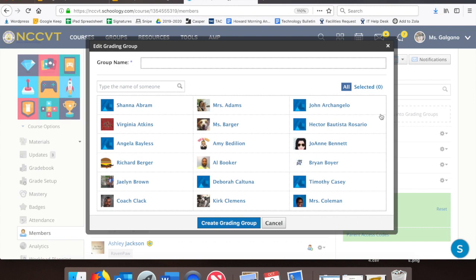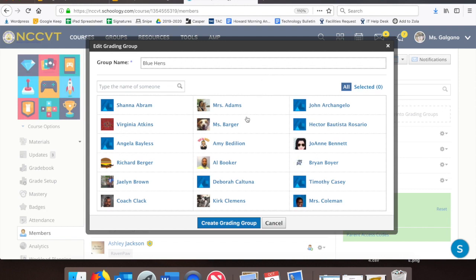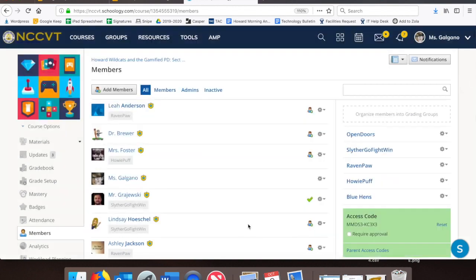Create a name for the group that is not obvious to the kids, such as Colors, Colleges, or Mascots. I'm going to create a Blue Hens group. Now select the members that you would like to be in that grading group. Once you've selected everyone you want in that grading group, select Create Grading Group.